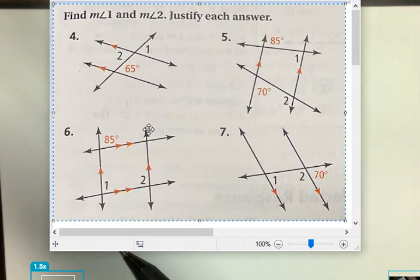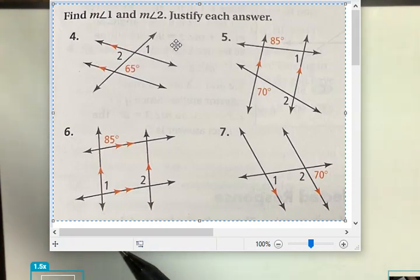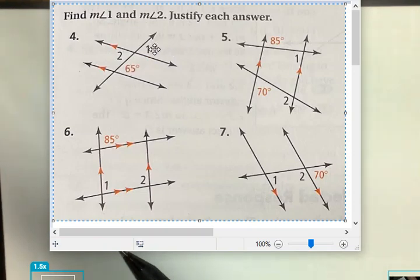What we know is corresponding angles are basically equal to each other. So 65 is right here, and angle 1 is corresponding to that 65 degree angle. So the 65 degree angle here should also be angle 1, 65 degrees, due to them being corresponding angles.